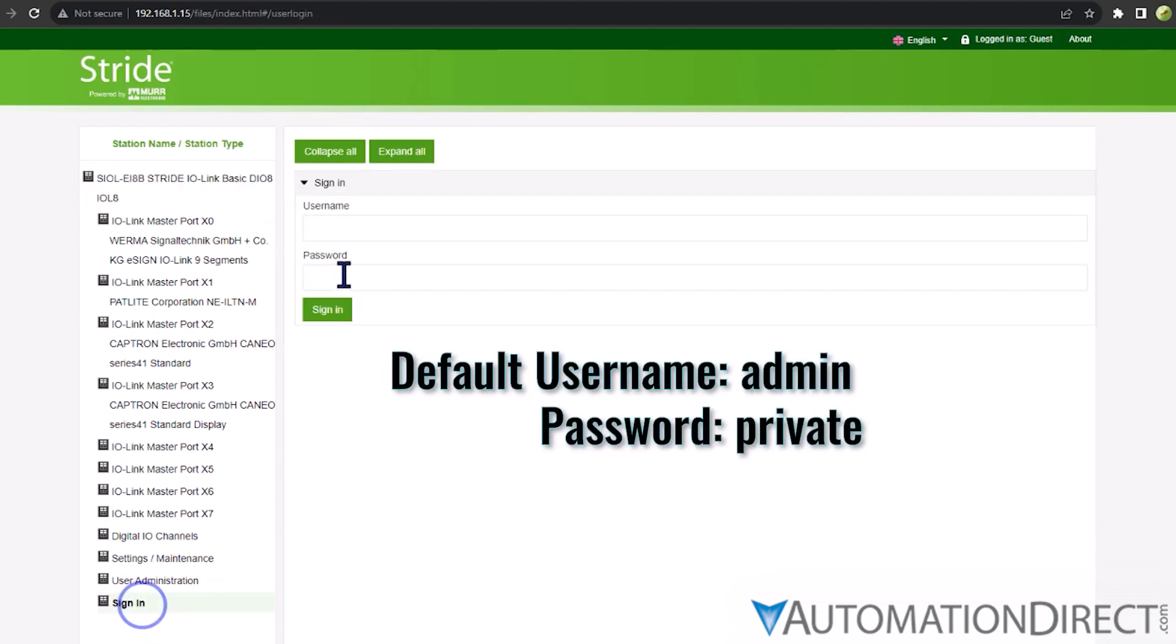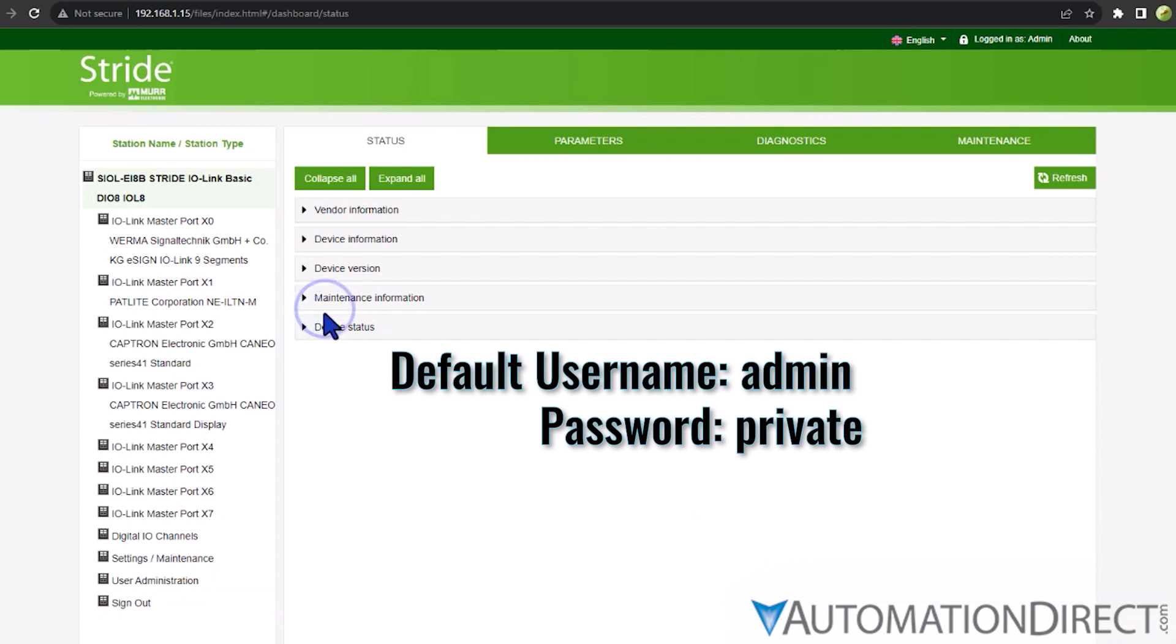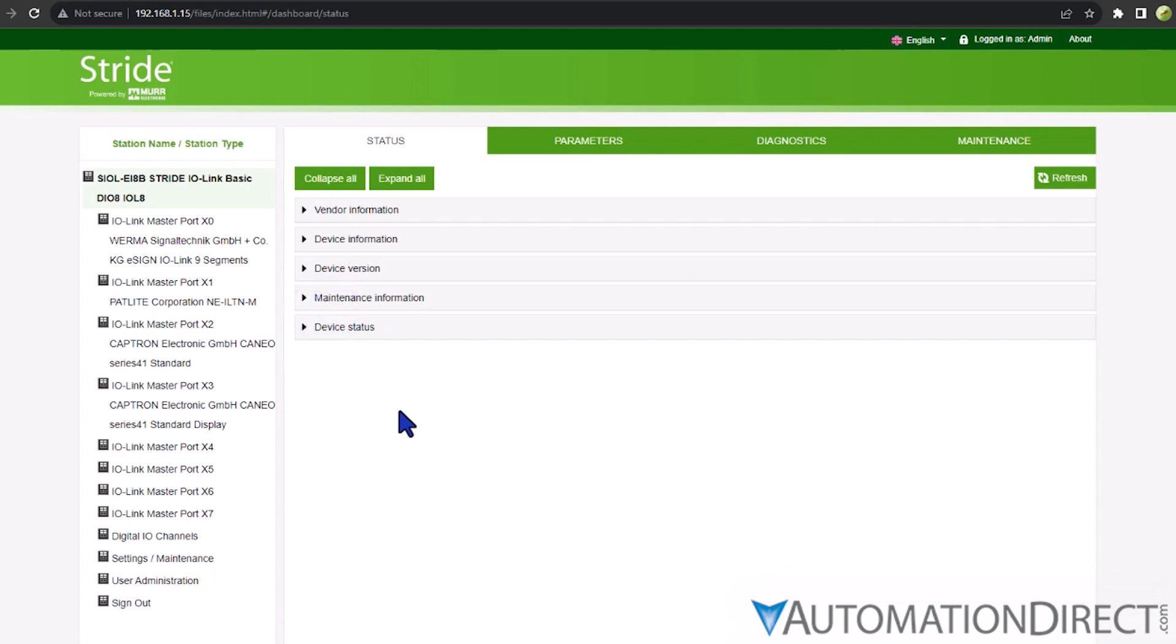By default, the username is admin, and the password is private. If your IO-Link master has previously been configured, you'll need to use the current login info.